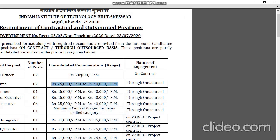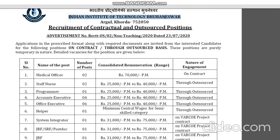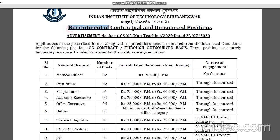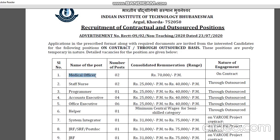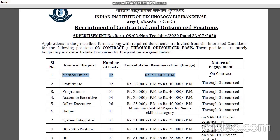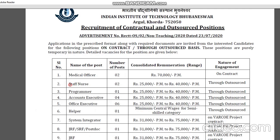Hello friends. Indian Institute of Technology, IIT, is a campus. The requirement of contractual and outsource positions includes a medical officer on contract staff and lawyers through outsource. The data covers outsource plus contract positions.